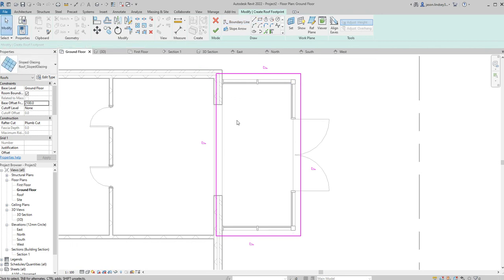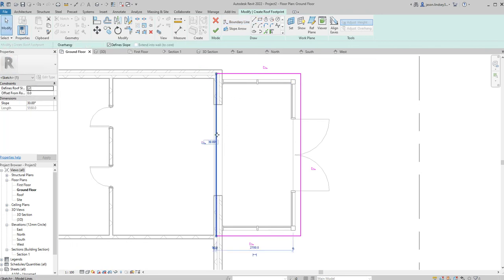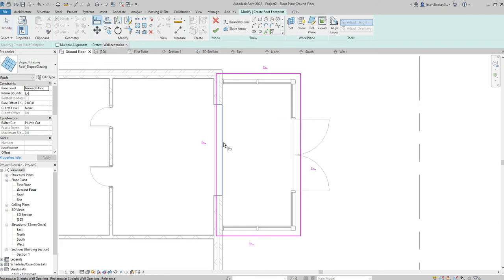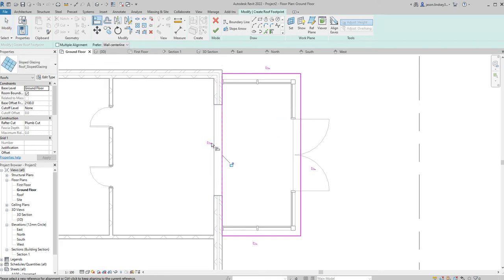Just hit the Escape key a couple of times. This line here is in the wrong place — I could just drag it, but I'm actually going to use the Align key. So using AL, destination first, then the pink line that snaps it to it, then Escape.